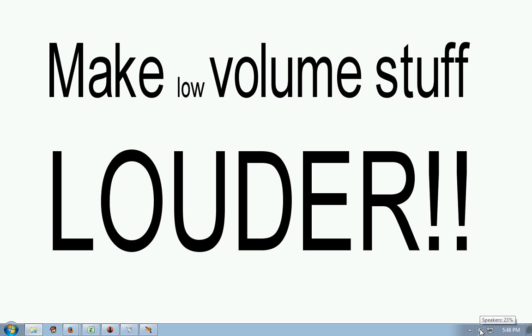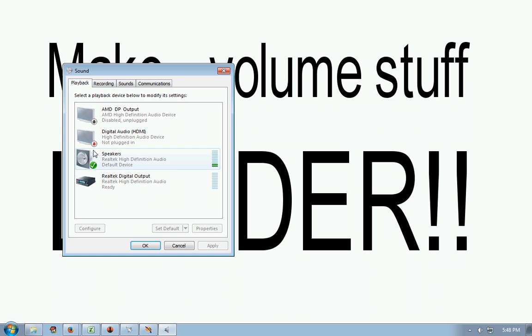On the bottom here, the little speaker. Right-click, playback devices, speakers, double-click them.